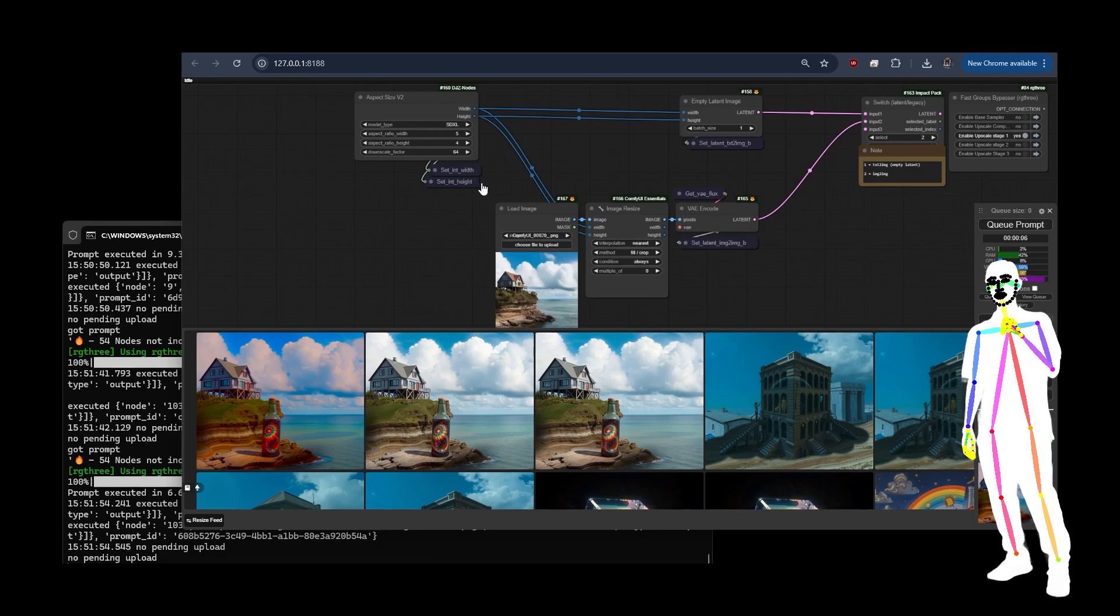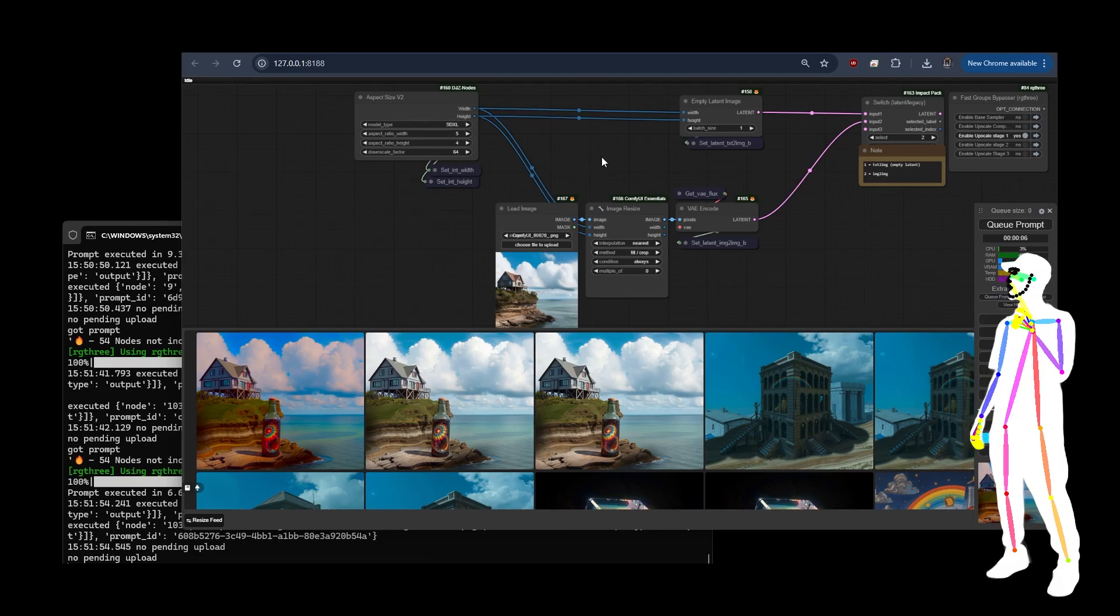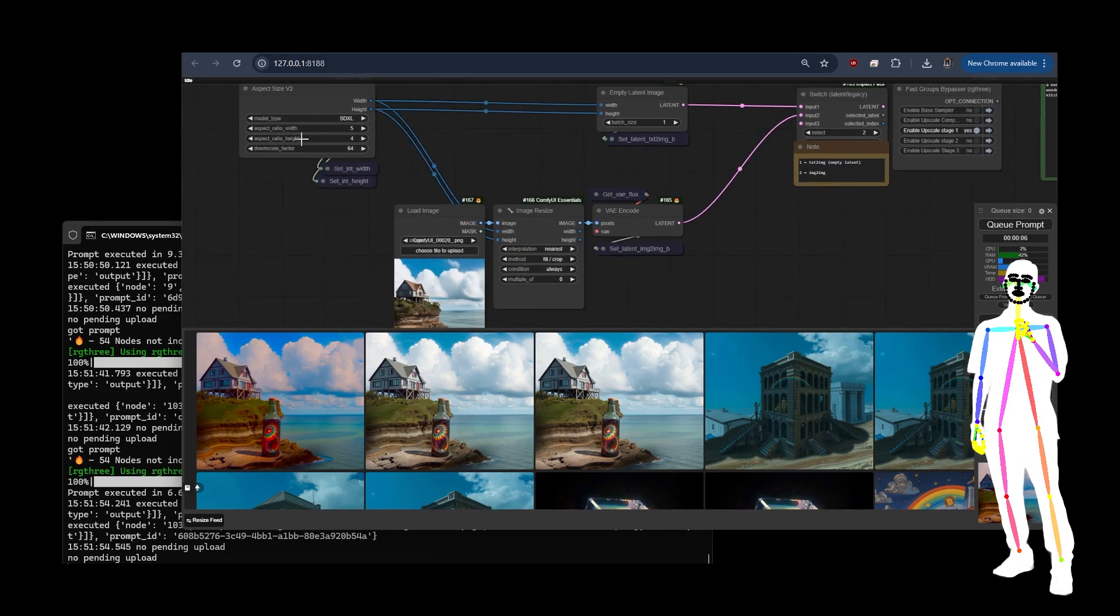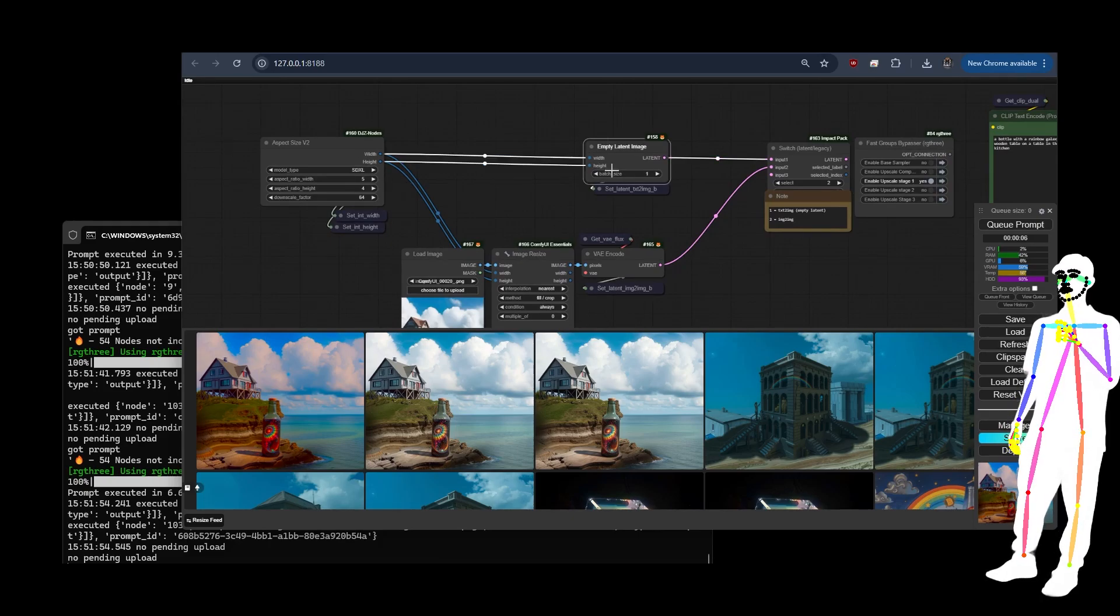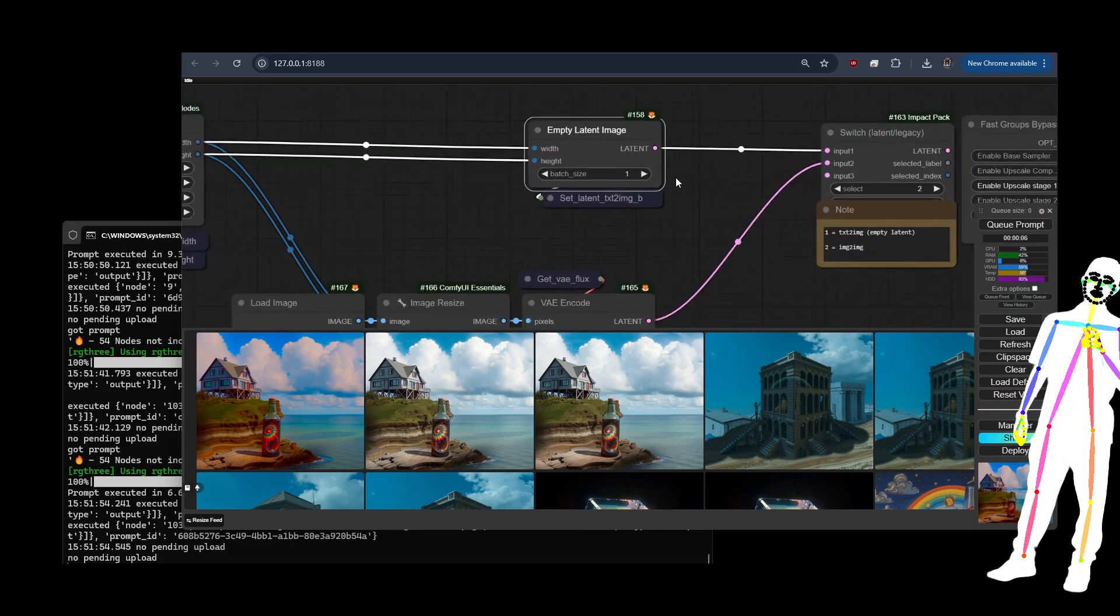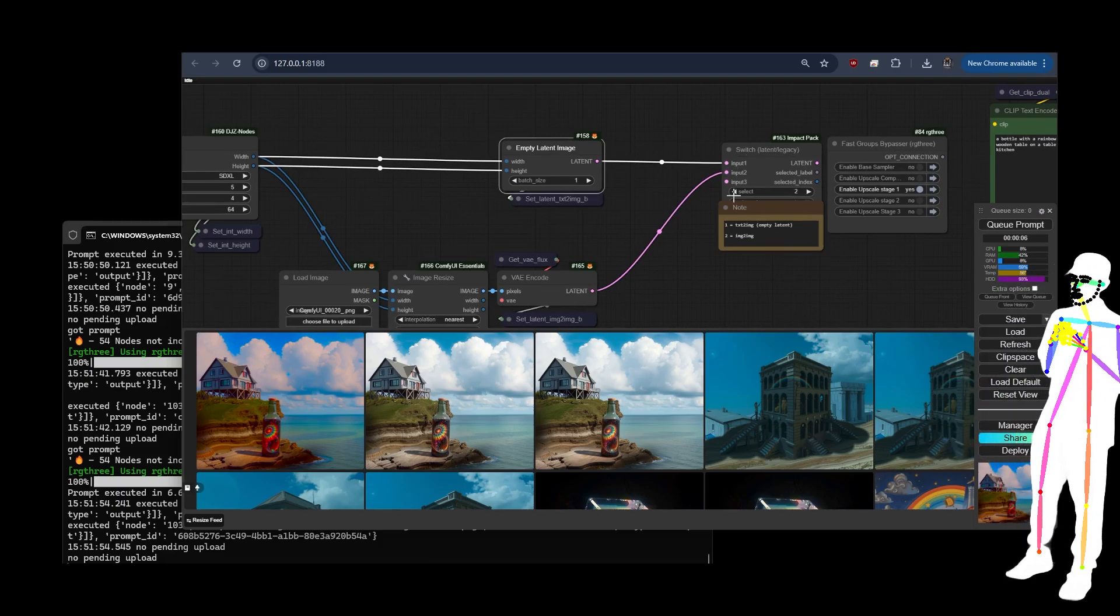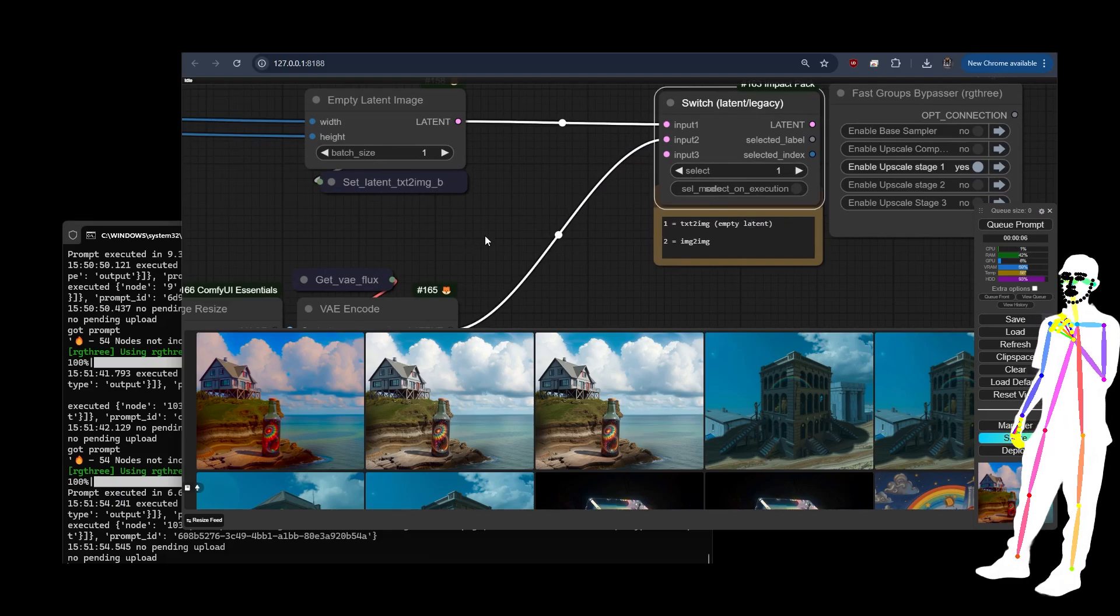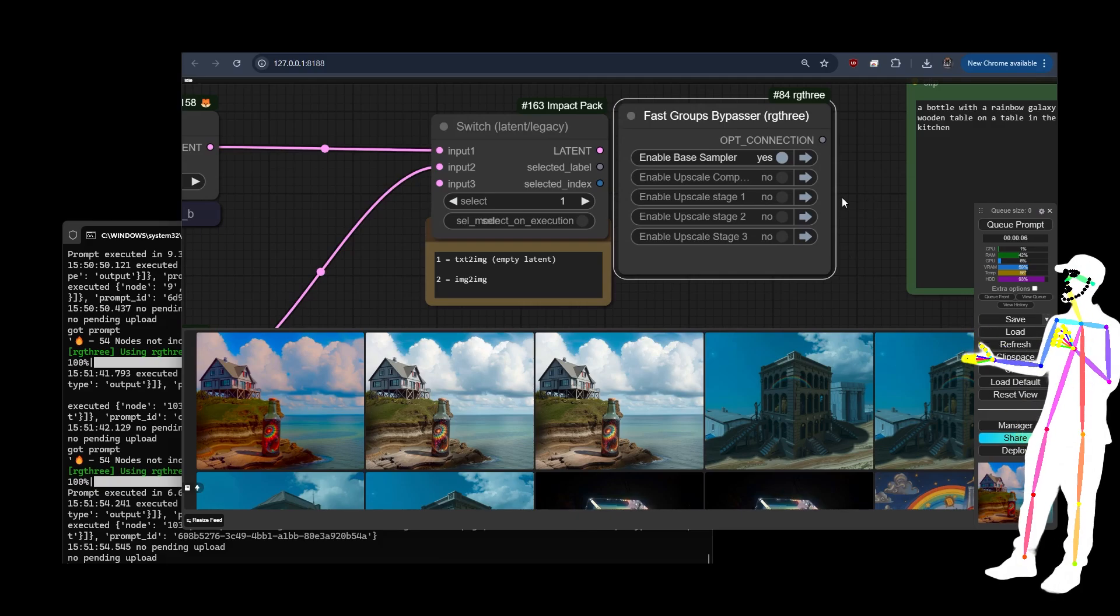Just to explain why I had to fix that quickly: it was creating a second reference rather than using the same reference. Because I can only call one of them, I may as well just use one. Makes sense to just call them the same. You set your aspect ratio, and then if you have it on text-to-image mode, it just makes an empty latent of that size. The latent is called text-to-image latent.